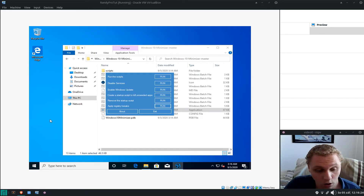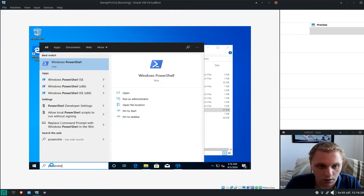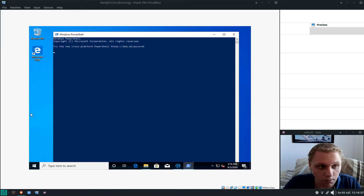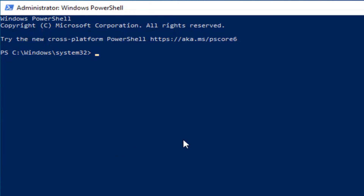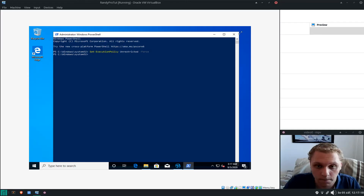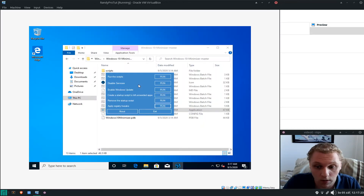There's one more thing I forgot to mention — open PowerShell as Administrator, click Yes, and type: Set-ExecutionPolicy Unrestricted -Force. That needs to be done before doing anything else with the scripts.